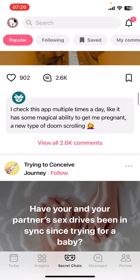First of all, open the Flow app on your phone. If you don't have the app yet, you can get it from the Google Play Store or the Apple App Store. Once you do that, go ahead and launch the app, then sign in.